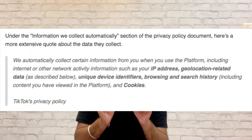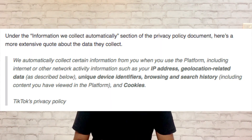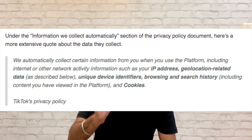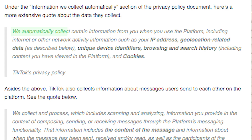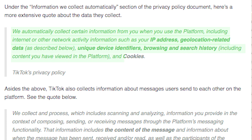Under the information that TikTok collects automatically, here's a quote directly from TikTok's privacy policy: 'We automatically collect certain information from you when you use the platform, including internet or other network activity information such as your IP address, geolocation-related data, unique device identifiers, browsing and search history including the content you have viewed in the platform, and cookies.'